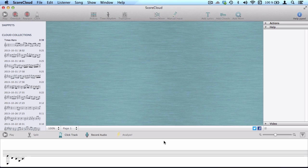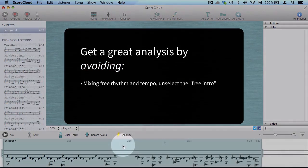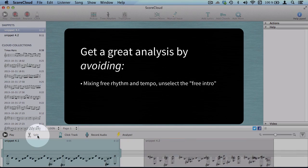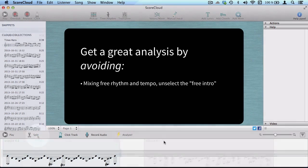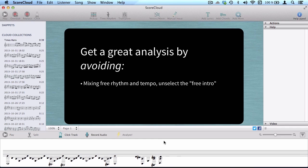There are a few things that can be good to avoid in order to get a really good analysis. Don't mix free rhythm and tempo. Unselect the free intro. Avoid abrupt tempo shifts.